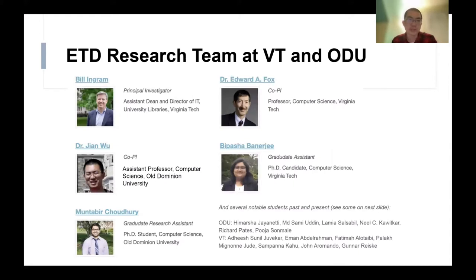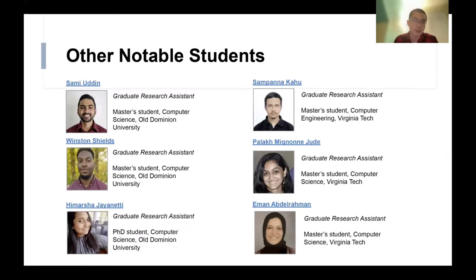The core team of our research includes Bill Ingram, who is the principal investigator, and Dr. Fox and me as co-PIs of this project. We also have two PhD graduate students, Bipasha and Montepar. In addition to the core team, we have a number of graduate and undergraduate students. Notable students include Samuel Wooding, who was responsible for web crawling; Winston Shields, working on web user interface design; Haimarsha, working on metadata extraction; Sam Panaka, who designed the figure extraction framework; and Palak and Eman, working on topic and subject classification.